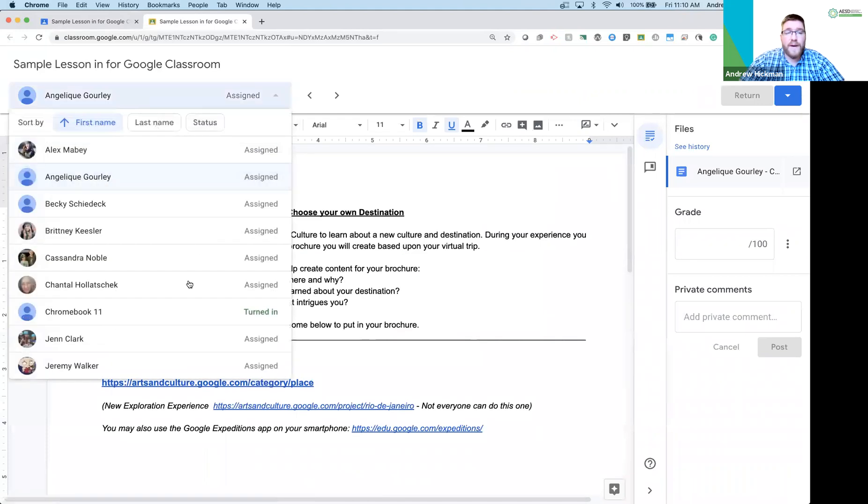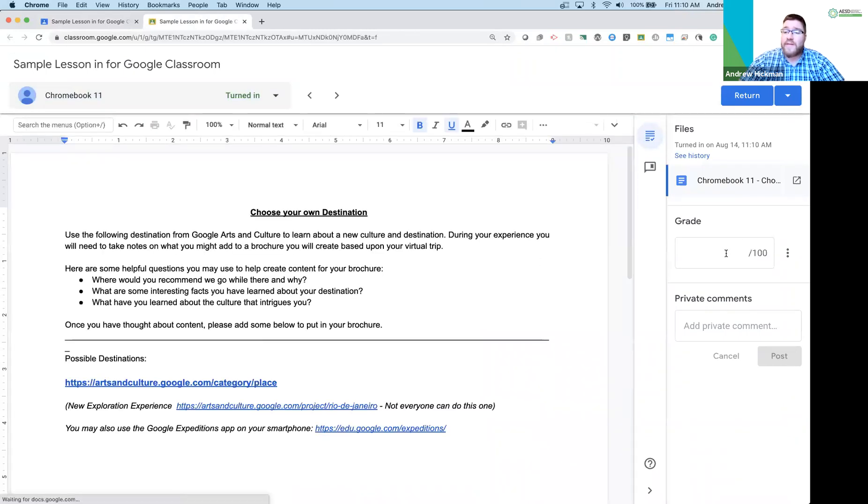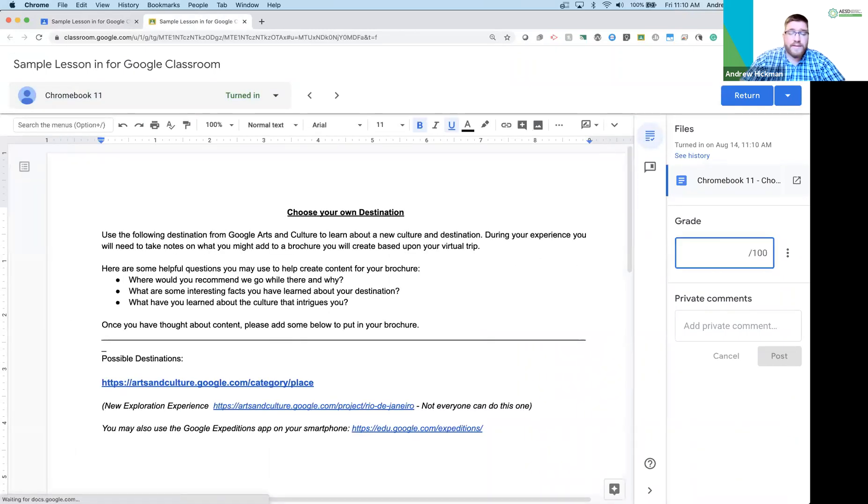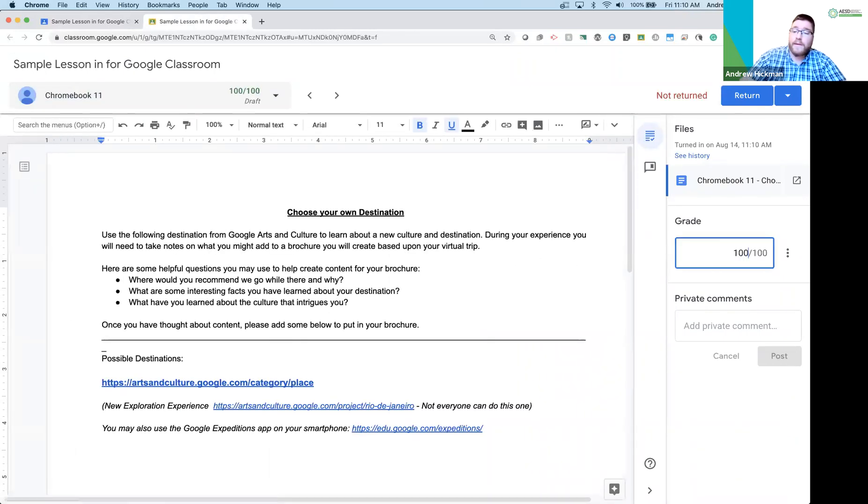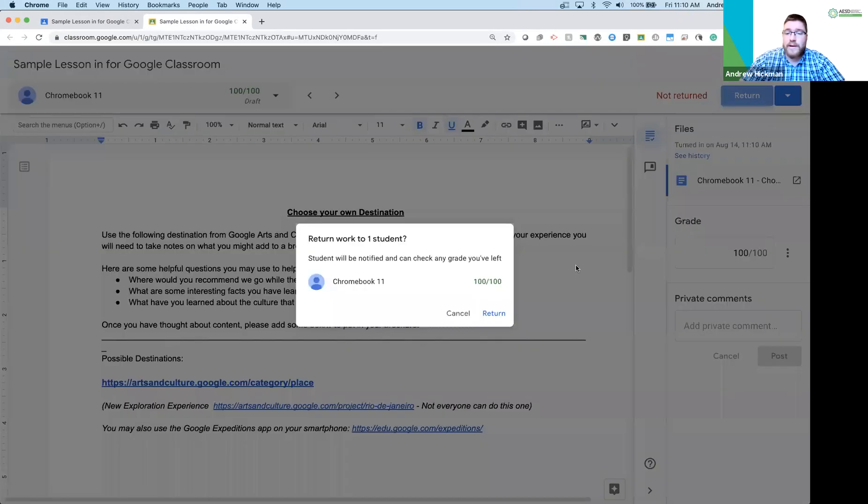You can switch back and forth to Chromebook 11 who's turned it in. You can give a grade over here on the side. You can give a private comment and you can return it when graded.